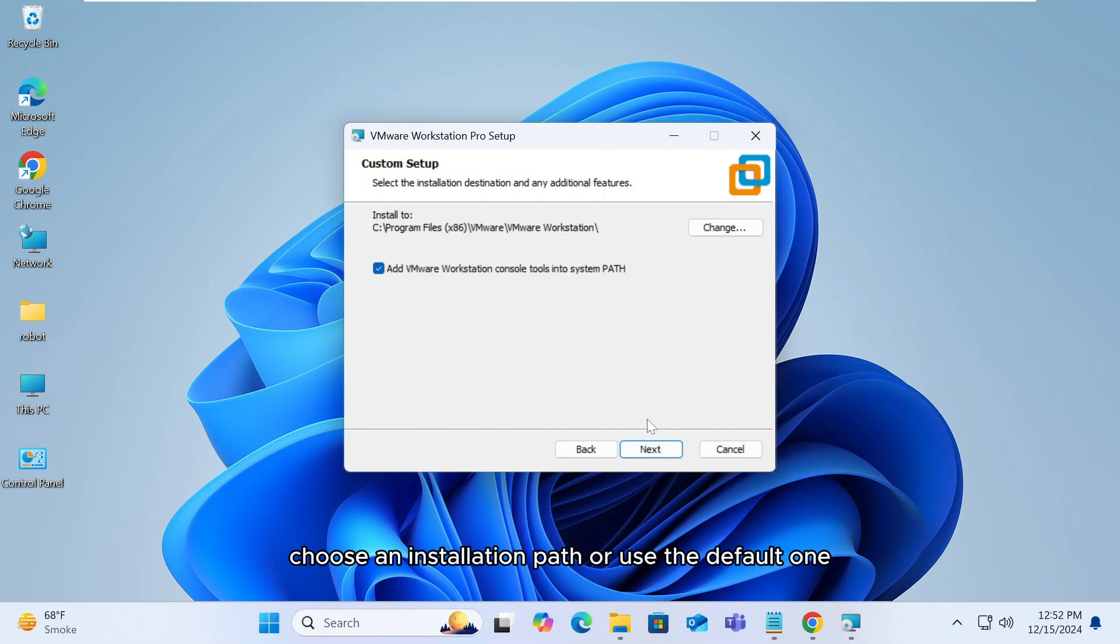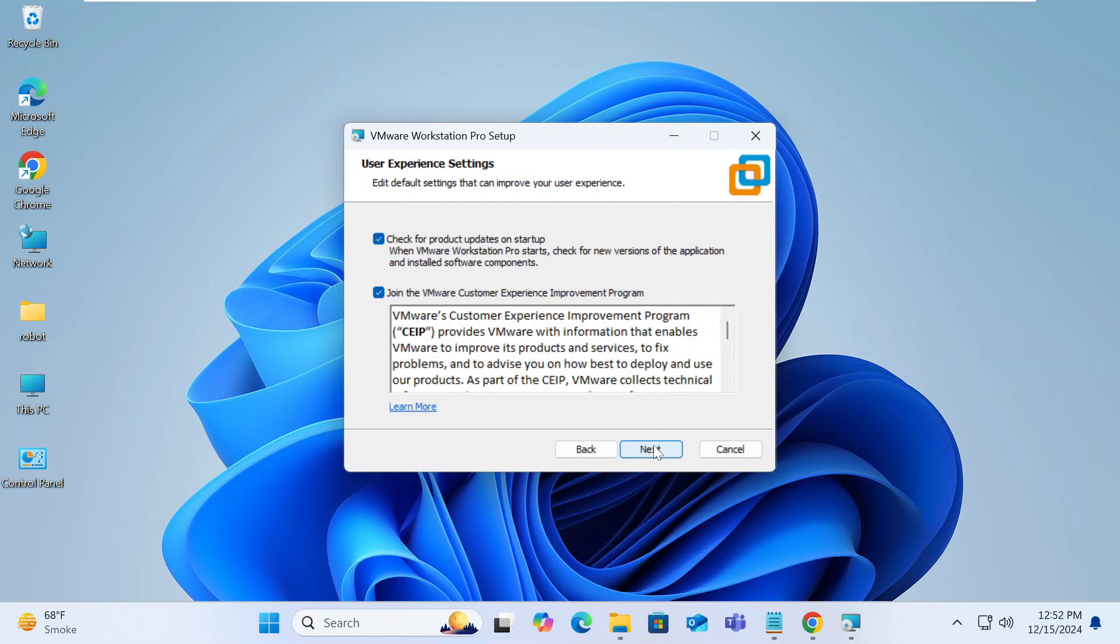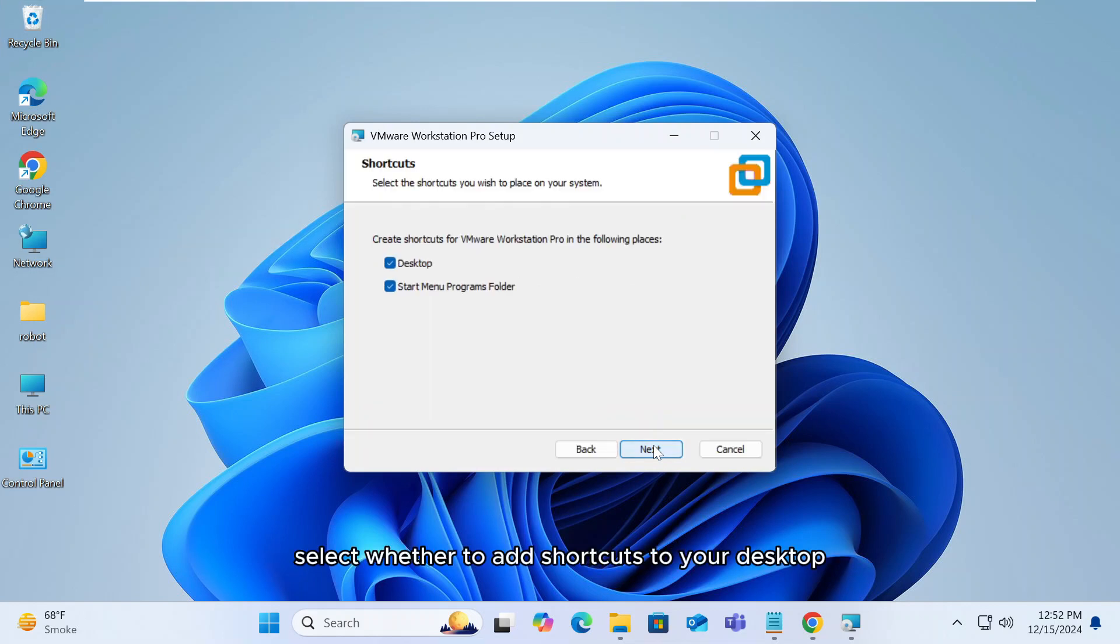Choose an installation path or use the default one. Optionally, allow the software to check for updates automatically. Select whether to add shortcuts to your desktop and start menu.